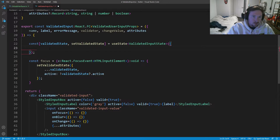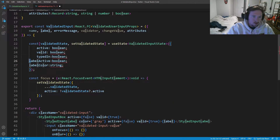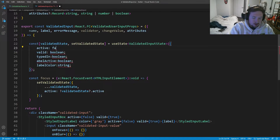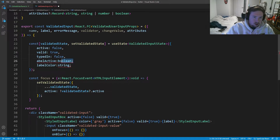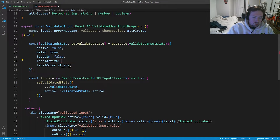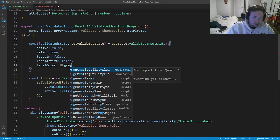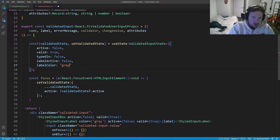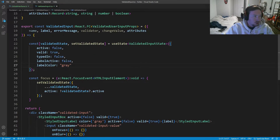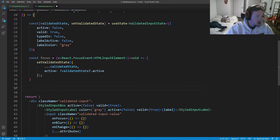We need to fix all the default values in the state initialization. `active` will be false, `valid` will be true, `typedIn` will be false, `labelActive` will be false, and `labelColor` will be `'gray'` to start. That should be our focus handler covered.